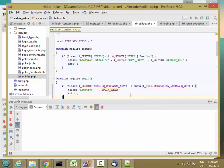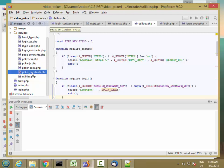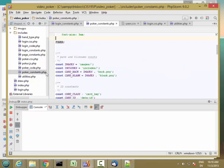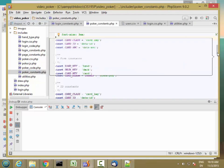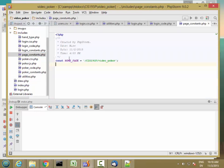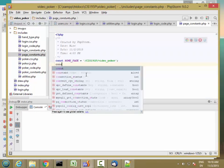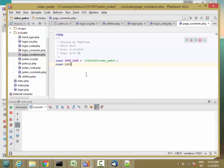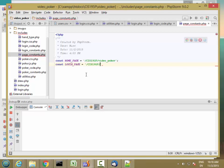This login page variable is going to be declared in my page constants. So const LOGIN_PAGE is equal to CIS 195p login.php.